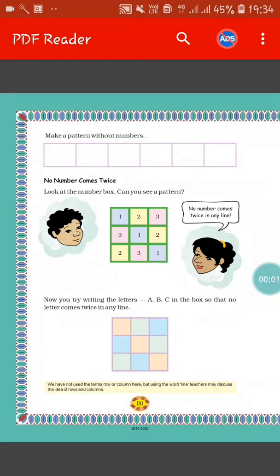Okay students, I hope you all have understood today's work. You should practice up to the previous page at home. And if you find any problem, you can comment on the school website. From this page, we will do in the next video. Stay fit, stay good. Thank you.